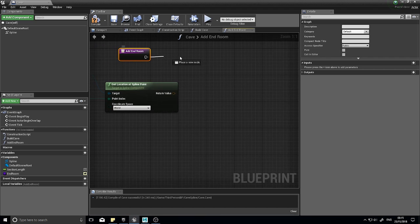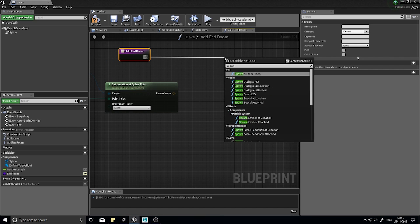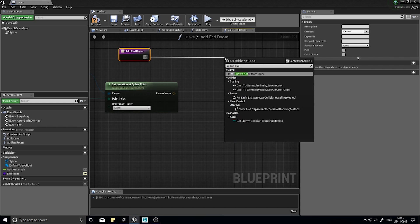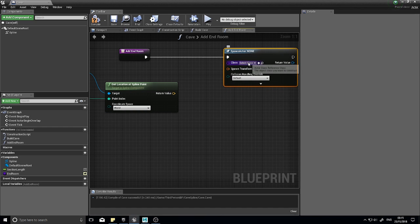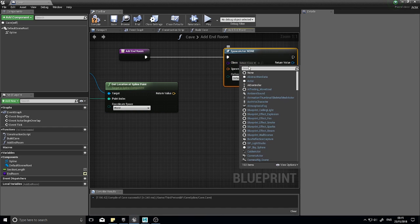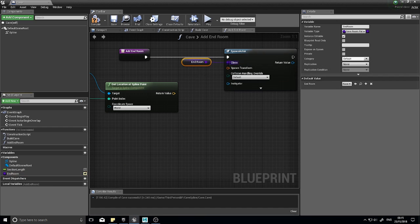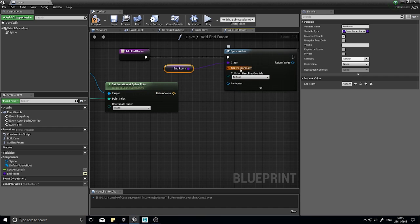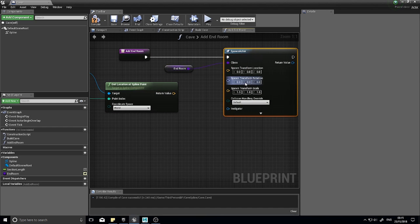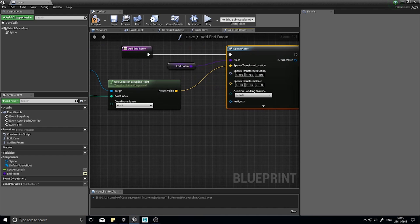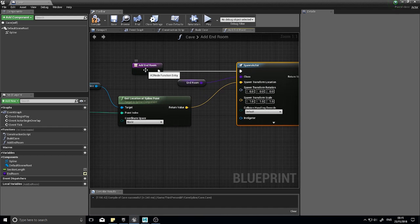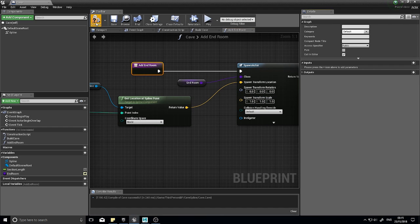To add an end room we're going to come out of here and go spawn actor from class. From here we're going to connect up our end room variable like so. To connect our return value from get location to our spawn transform, just right click on spawn transform and split it and hook up the location value. That's it.